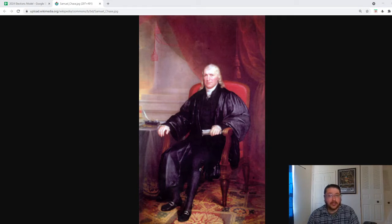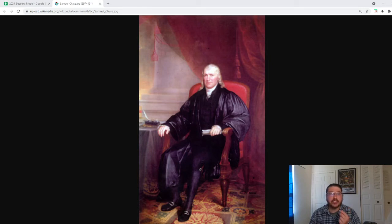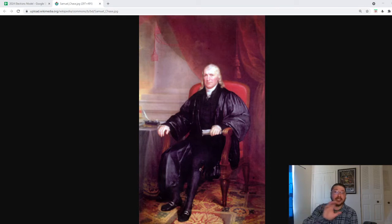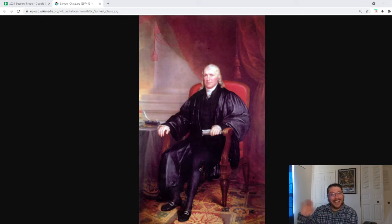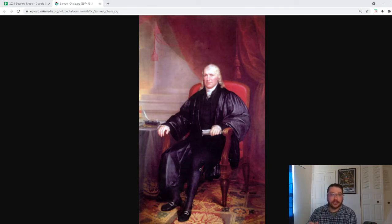We're talking about the impeachment of Samuel Chase. For those of you who don't know, Samuel Chase is the person on screen — the person whose oil painting is seated right there. Not me down in the corner.